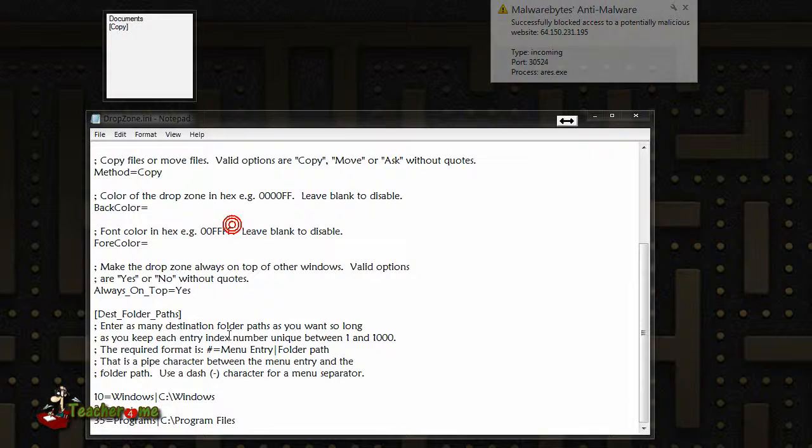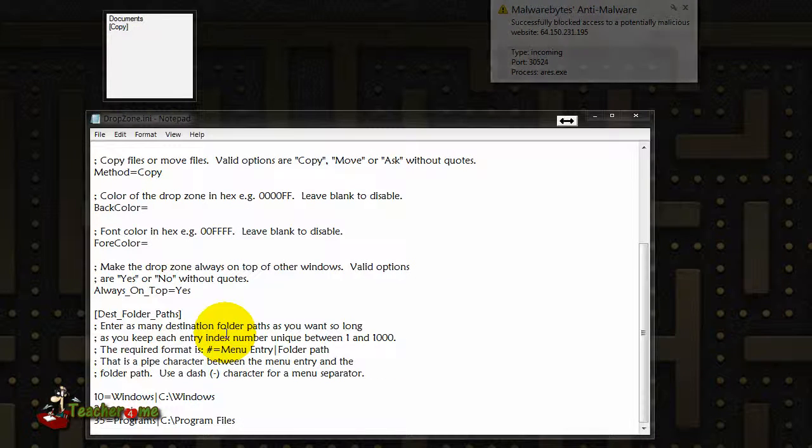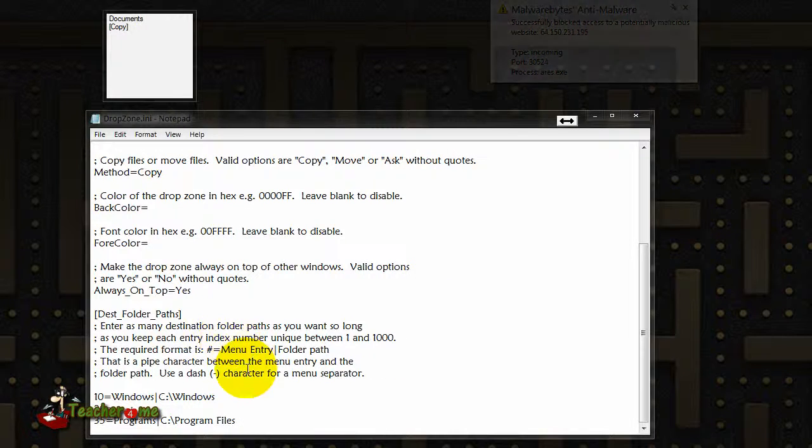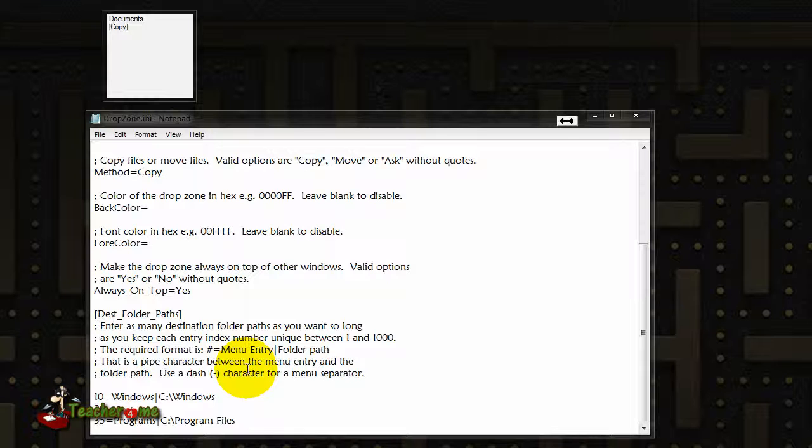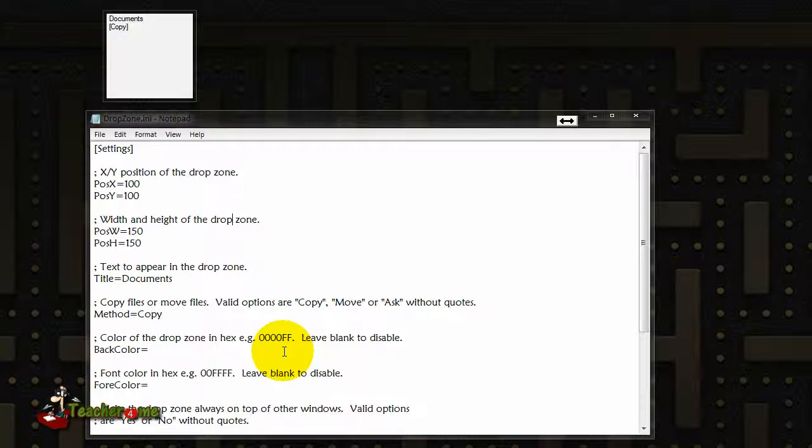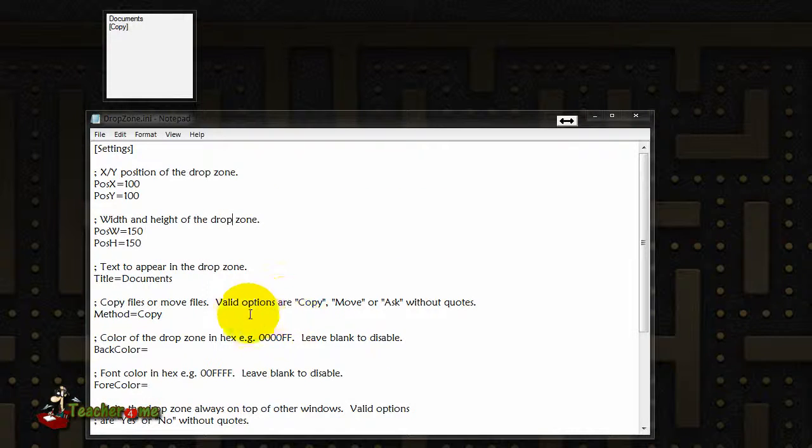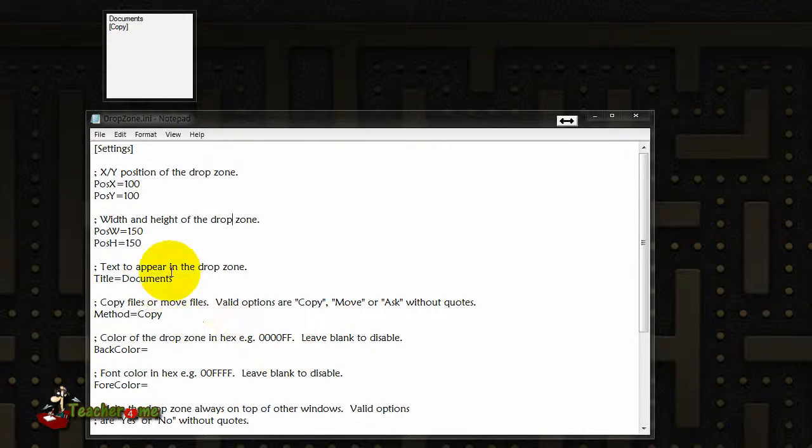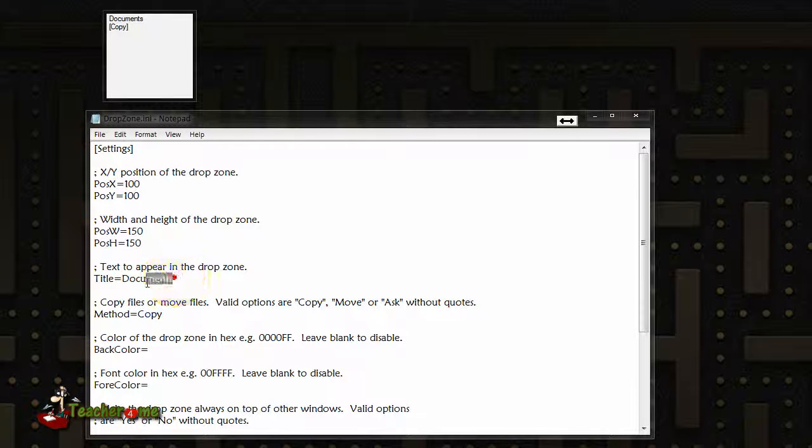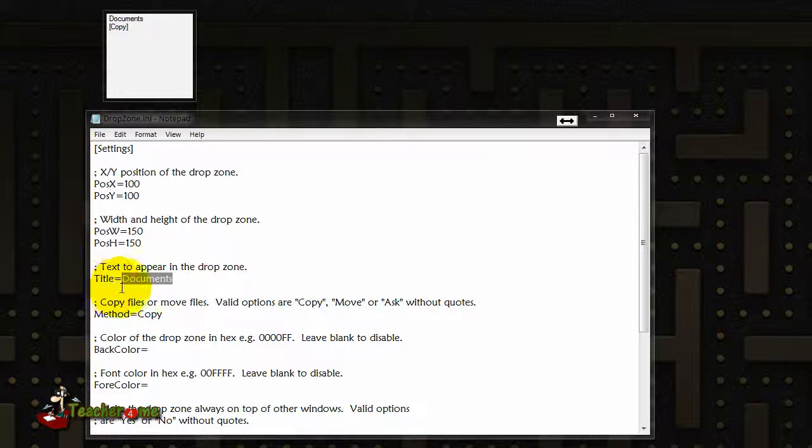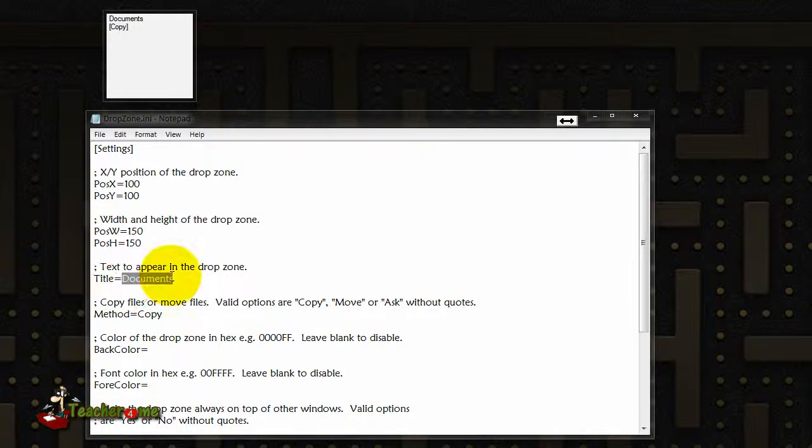What you have here is first of all, I will say this is the title as you can tell. You can change it to anything you want. For the tutorial I'm just gonna put 'tutorial'.